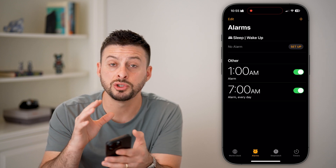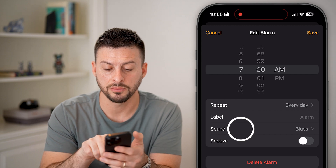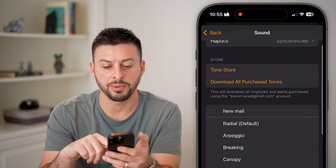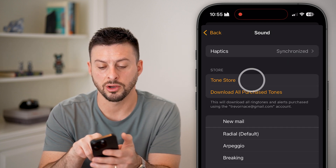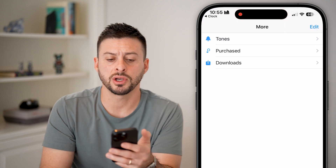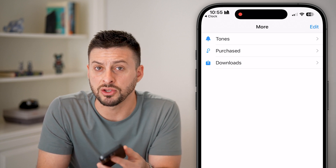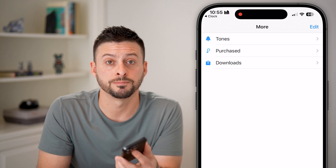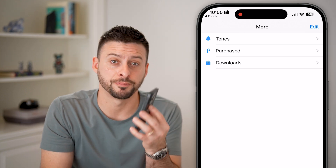You can adjust it and even set a song. Tap into the alarm, tap on Sounds, and scroll up to find Tone Store or Download All Purchased Tones. You can download or buy a tone from the Tone Store and use a song as your alarm sound instead of just the default ones. I hope this helps — if it did, hit the subscribe button, it really helps me out.